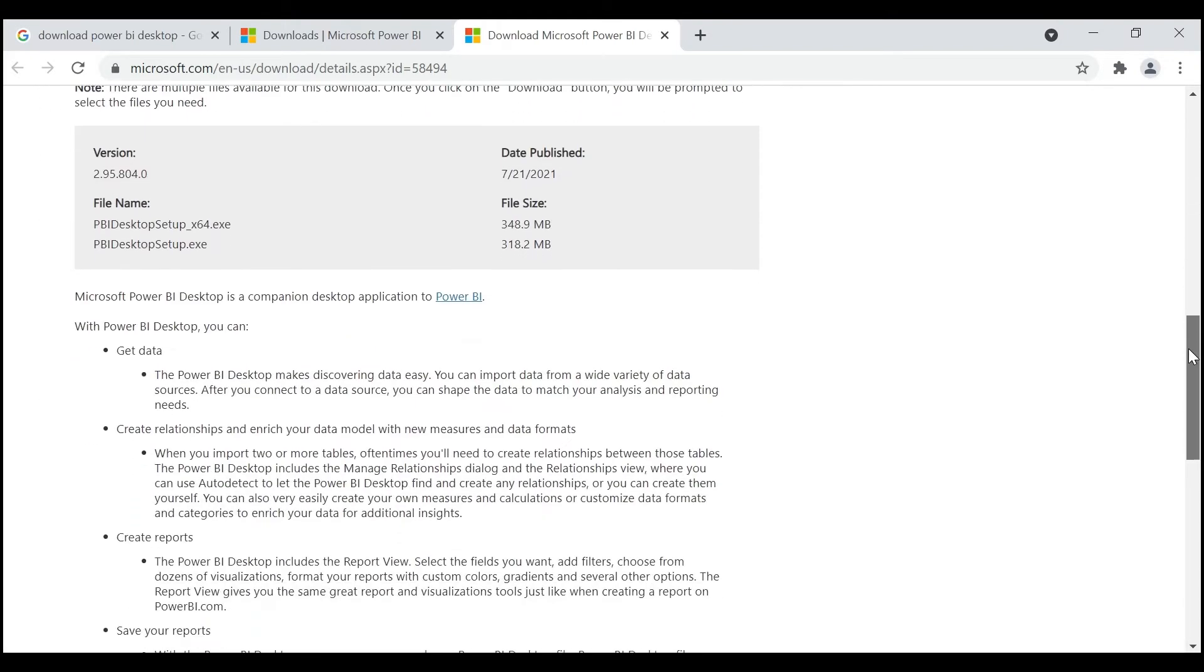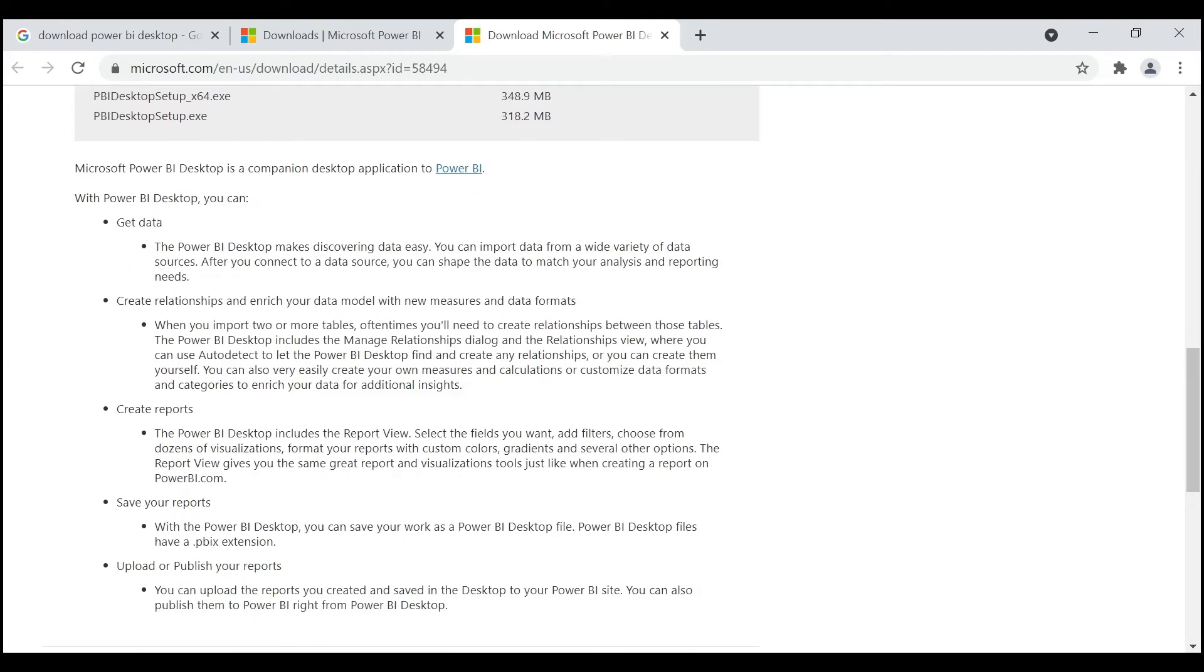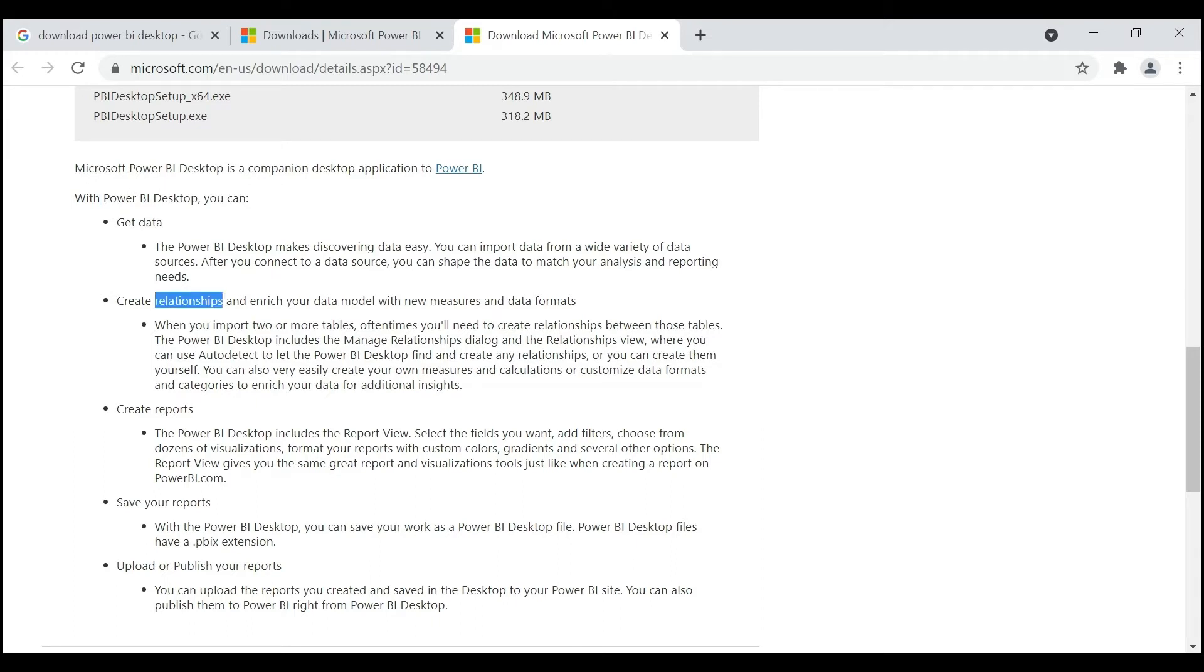They provide here what Power BI Desktop can do: you can get the data, create relationships, create reports, save your reports, and upload or publish your reports.